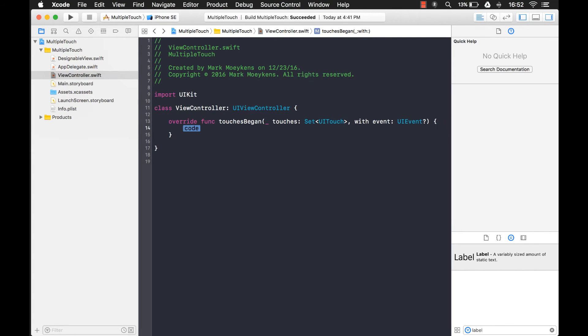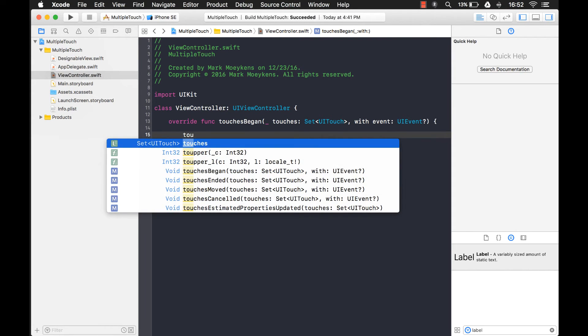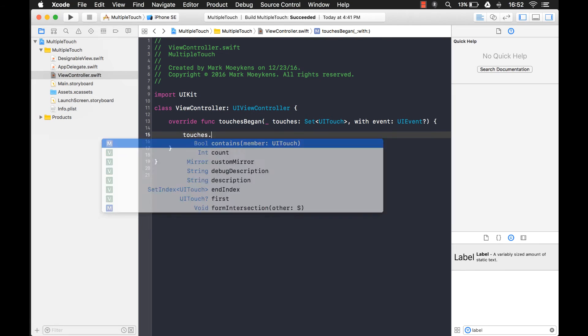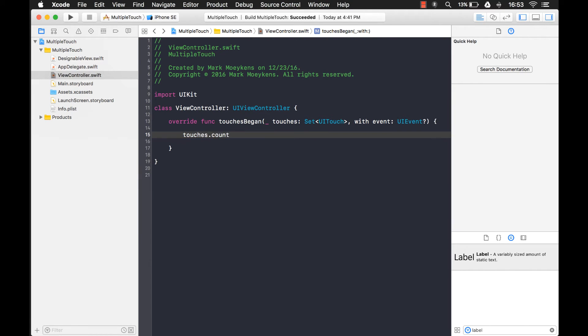So we're going to use TouchesBegan. And basically, in here, the only thing you really have to look for is this parameter that's passed in, touches. And touches will tell you how many touches it received. All I have to do is look at touches.count and that will tell you how many touches were received.